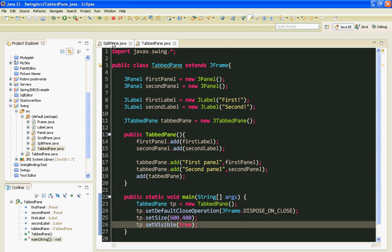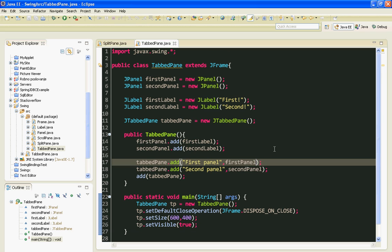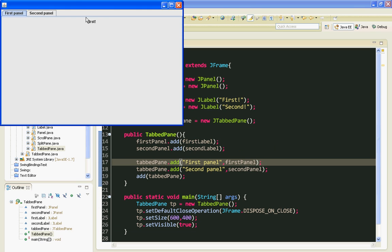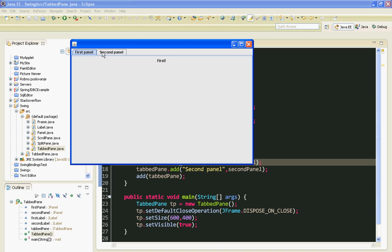That's it. Let's save it and run. And here it is. We can switch between our panels by clicking on these tabs, as you can see.